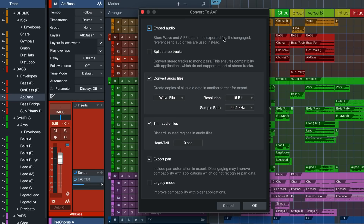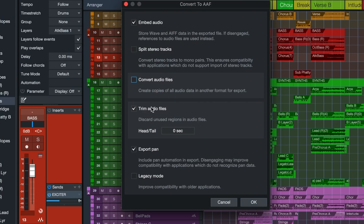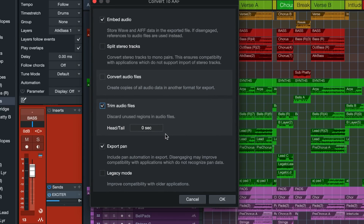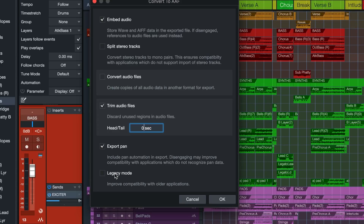You can also choose to split your stereo tracks and convert the audio files if need be. Trim audio files means discarding all unused regions in audio files, or leaving a little bit of tolerance which you can specify. If you have Export Pan ticked then the pan automation of your channels is also going to be considered, not just the volume automation. You can also tick legacy mode, but these days it's probably not necessary.